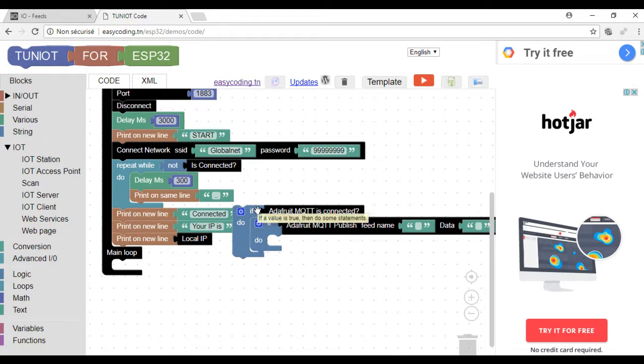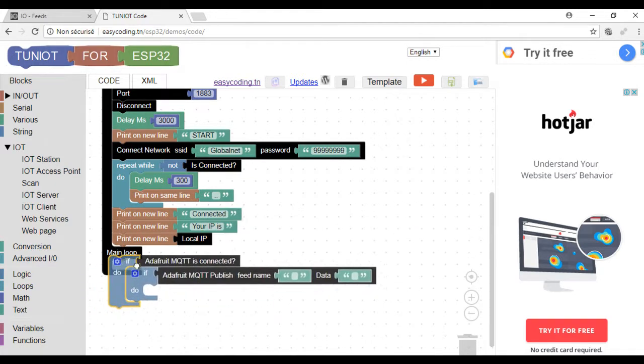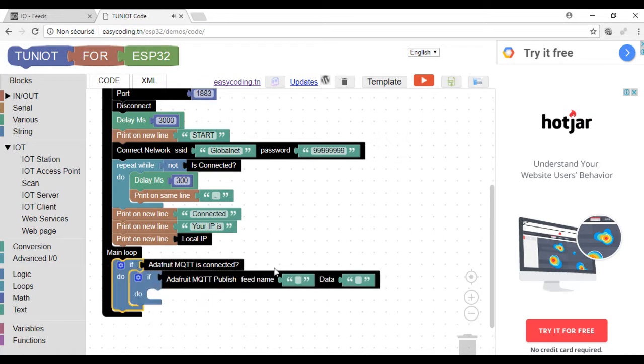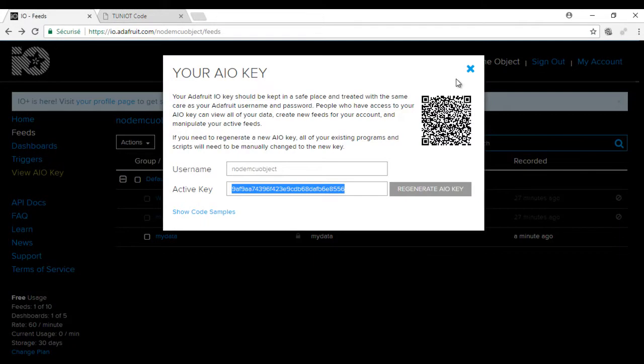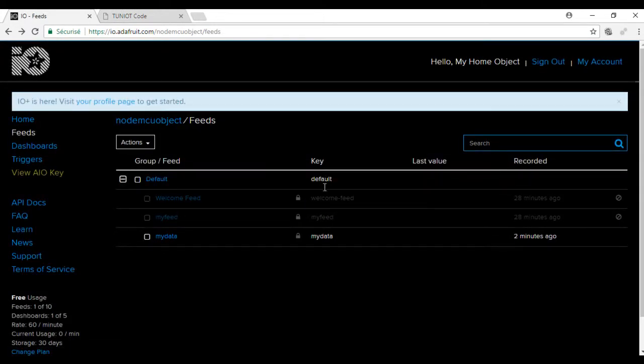This block will send the data to our feed. So copy the feed name and write the data. The data should be an element number or a text. I tried with a long and I had a problem.